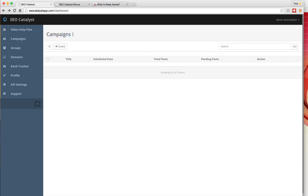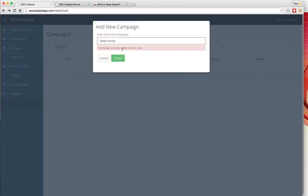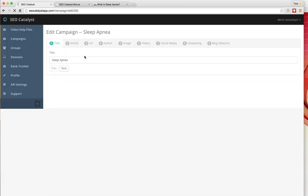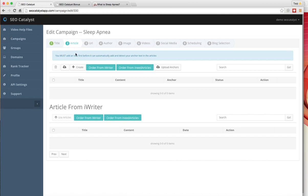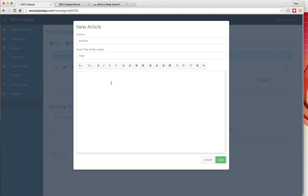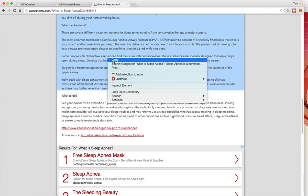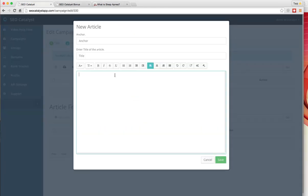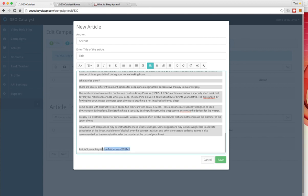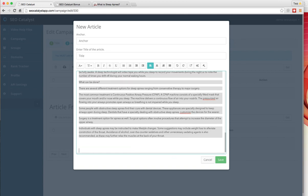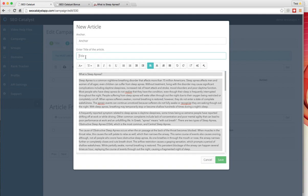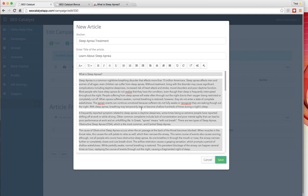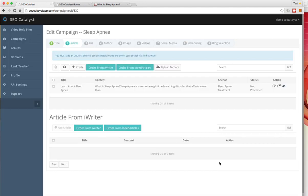When you buy SEO Catalyst, you're going to get a lot of high PR sites that you can start posting your content and articles to immediately. In step two, you need to grab the article. You have a few options here, or you can create your own article. For this demo, I'm going to take an article from EzineArticles. I'm going to give it a title and the text - that's going to be our anchor text. I'm going to save that article. The article is added.